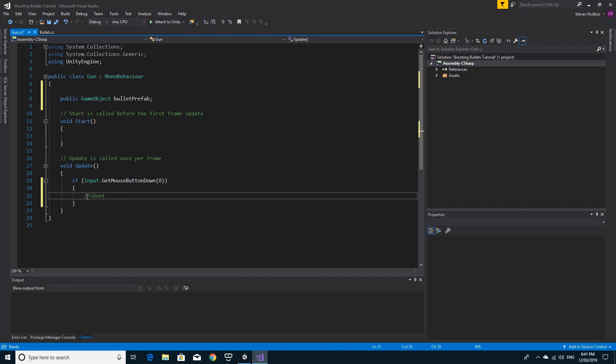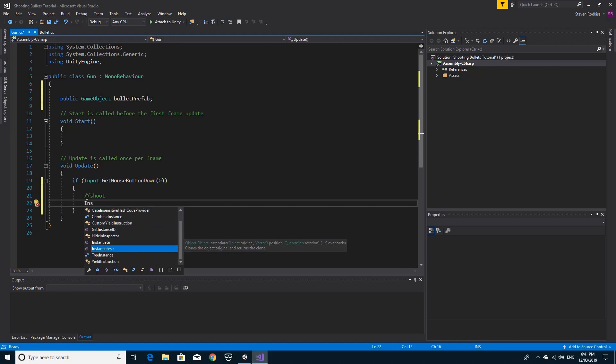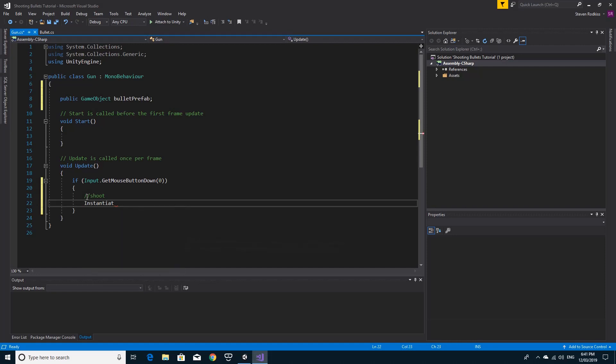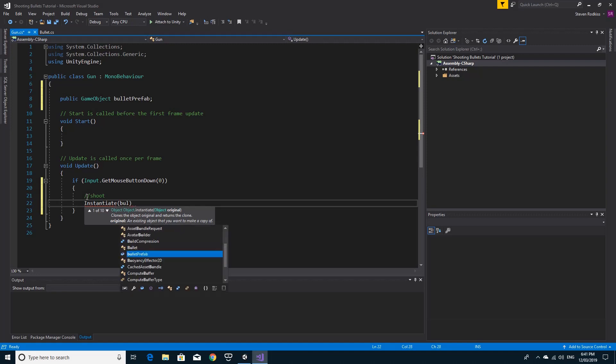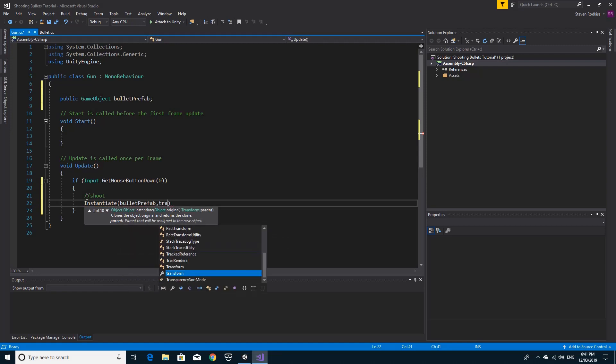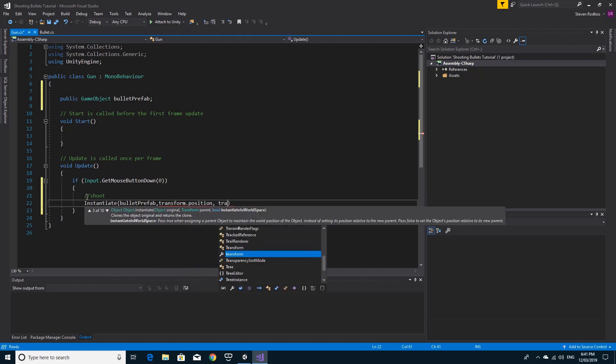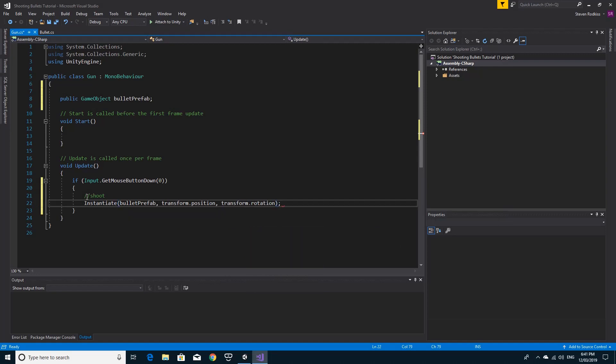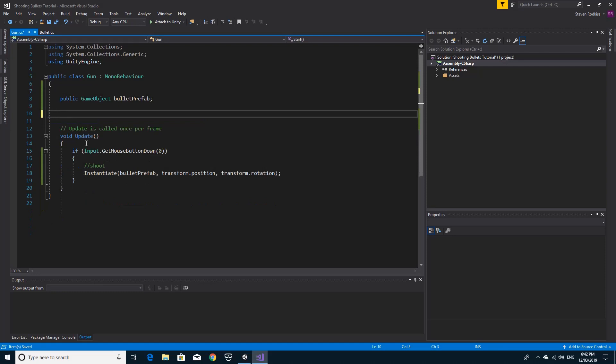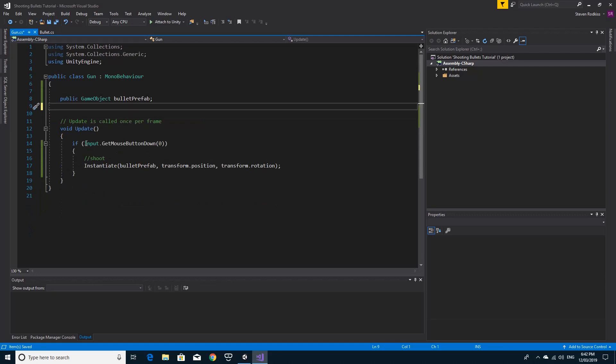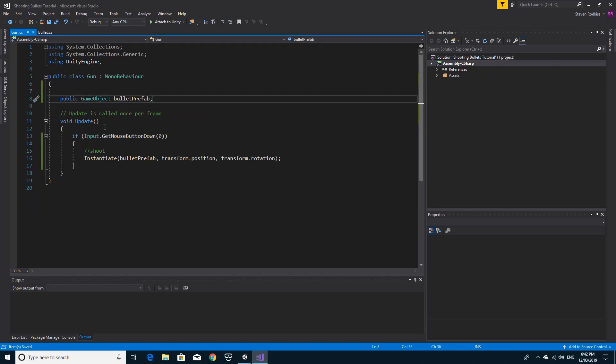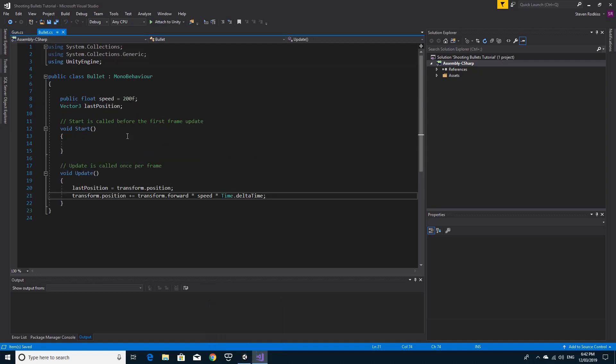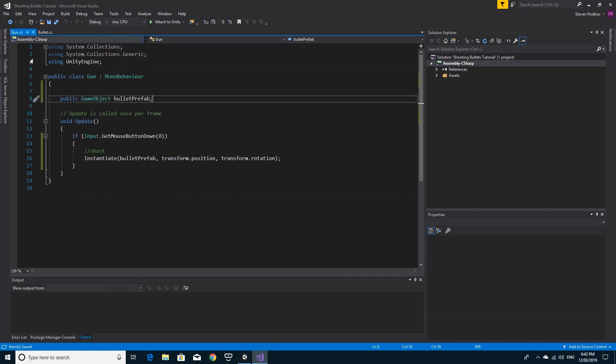All we're going to do is instantiate the object right now. We'll instantiate the bullet prefab at the transform dot position of the gun and the transform dot rotation of this gun. That should be enough to have a very basic shooting. We can take this out for now and put it back in if we need it later. Right now it's a really simple couple of scripts. We've got a bullet with a bullet trail that updates its position based on speed, and we've got a gun that instantiates that bullet once it's done.